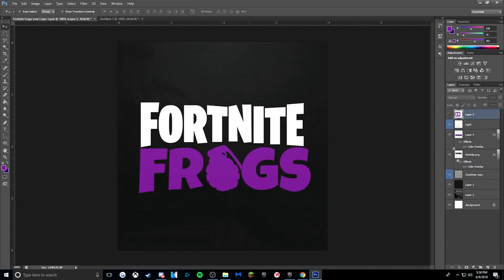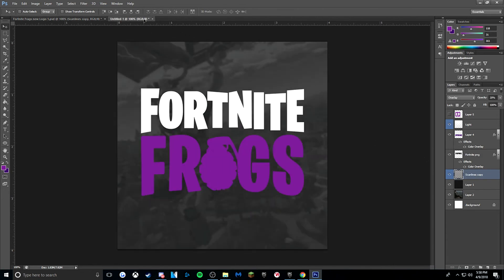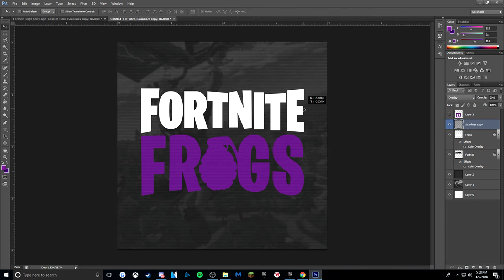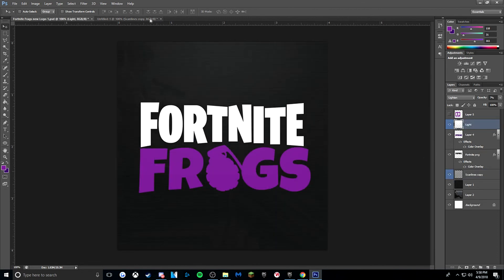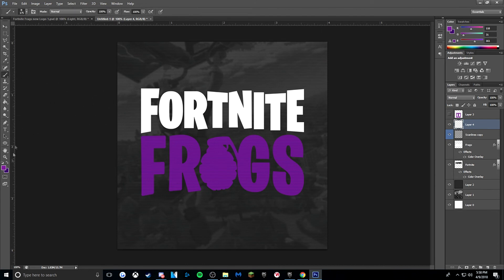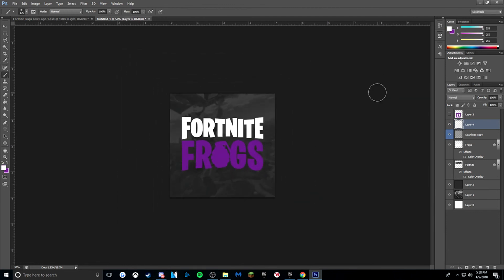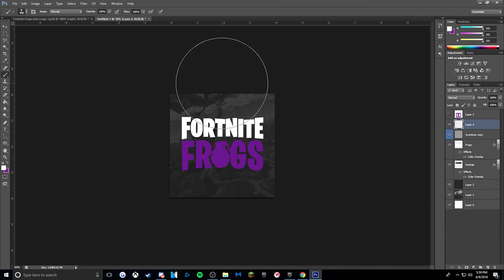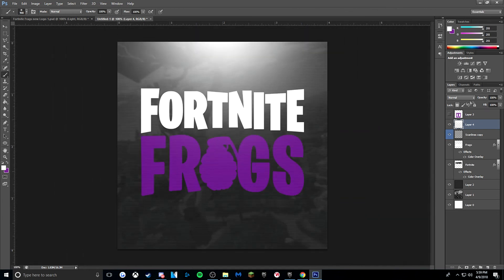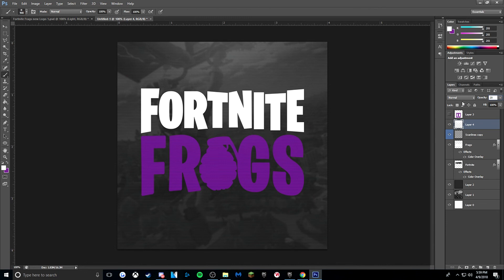We also have the scanlines effect, which you don't have to use — it's just something I use. It kind of adds a nice VHS effect, or just a texture. You can also add a light like I have. It's pretty simple: just make a new layer above everything, get your brush, get a white color, zoom out, and make the brush bigger using the bracket keys. Just click once. Then go to opacity and bring it down to about 20, and there's your light.